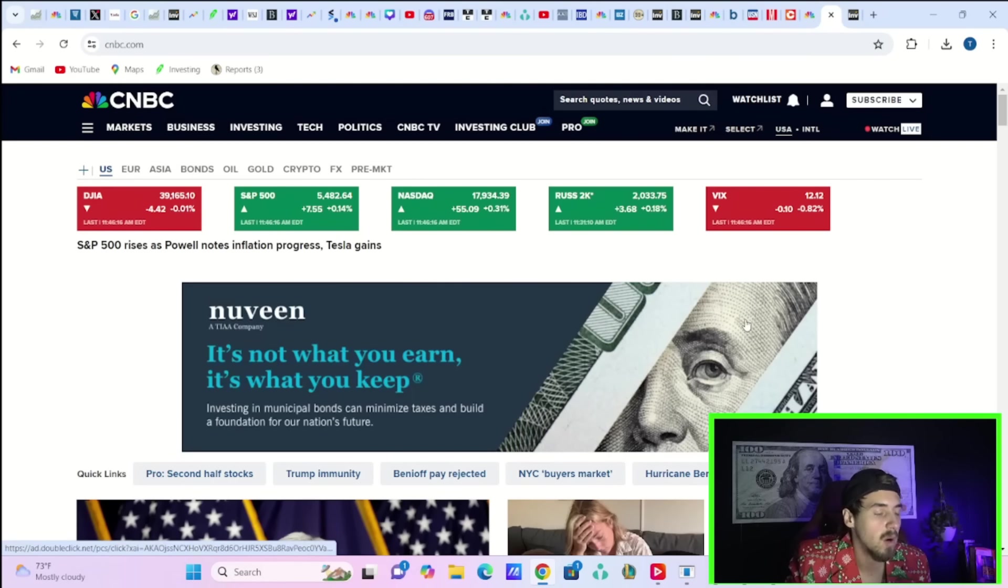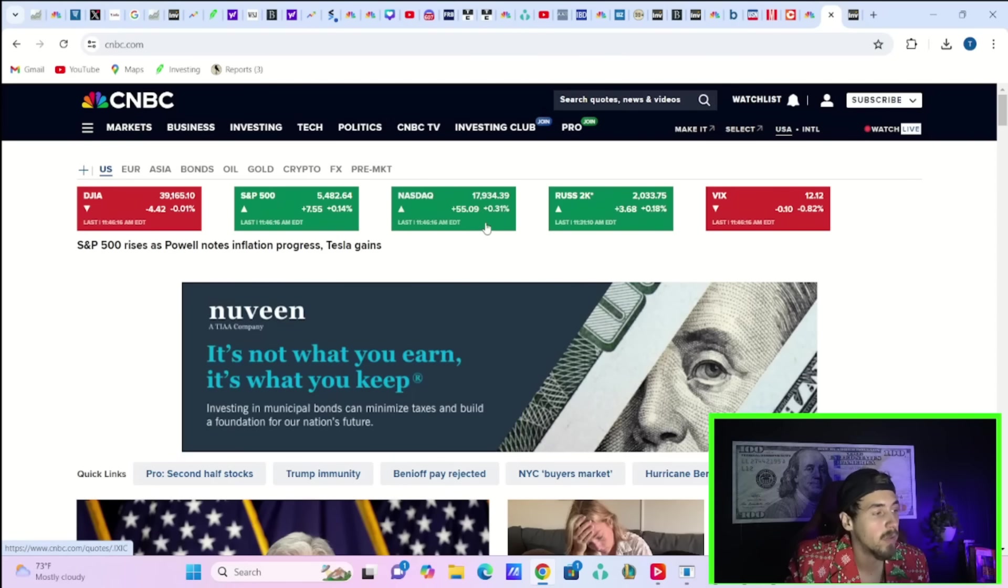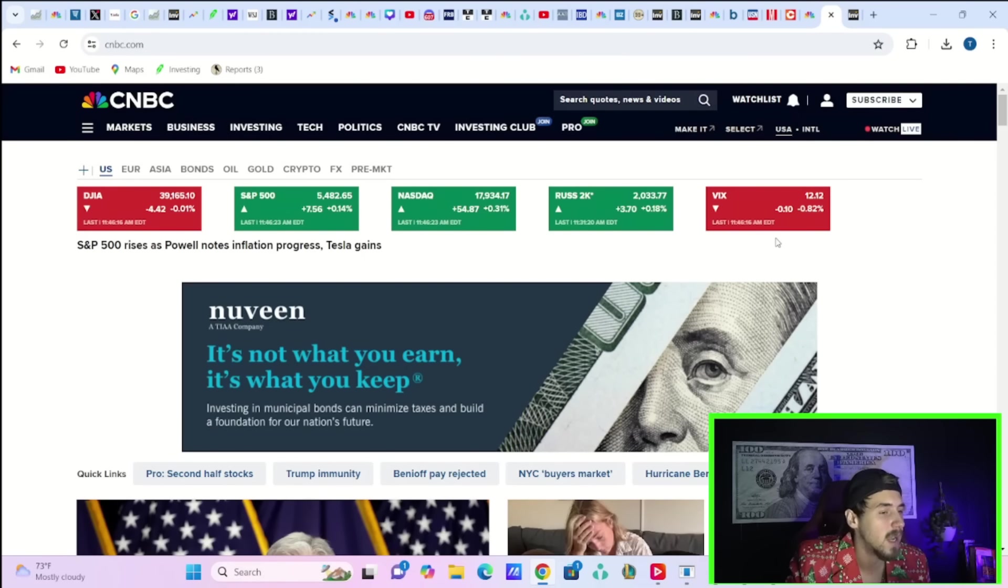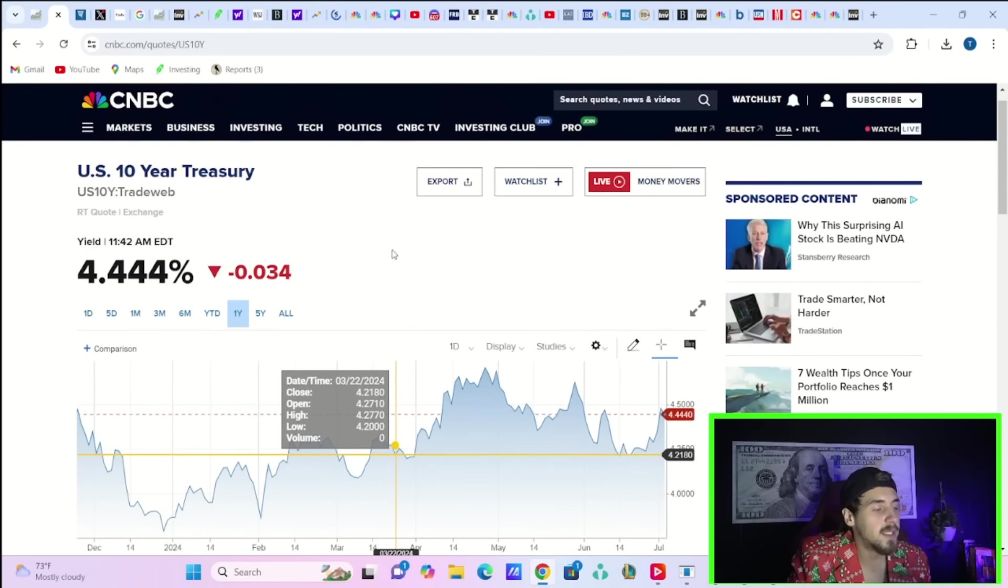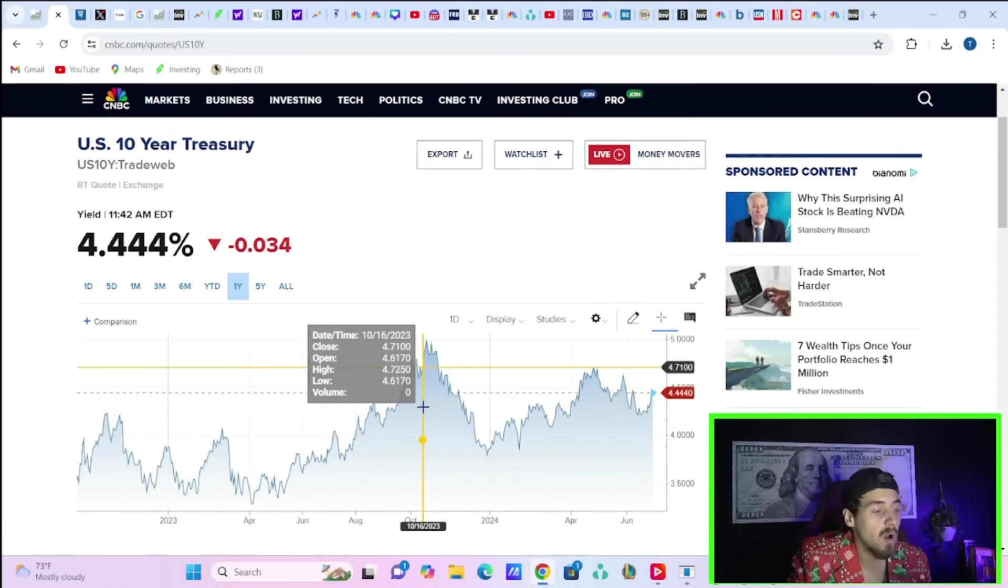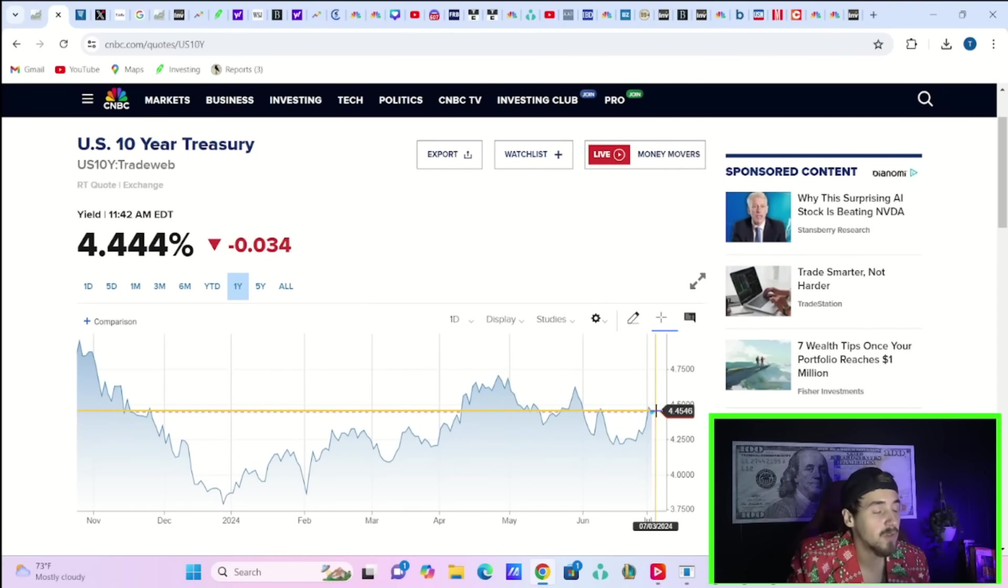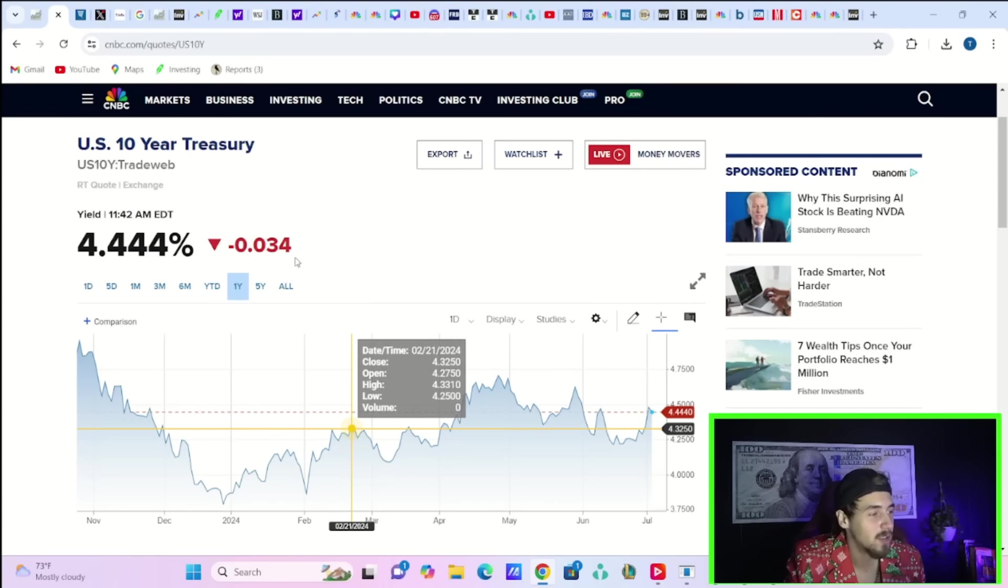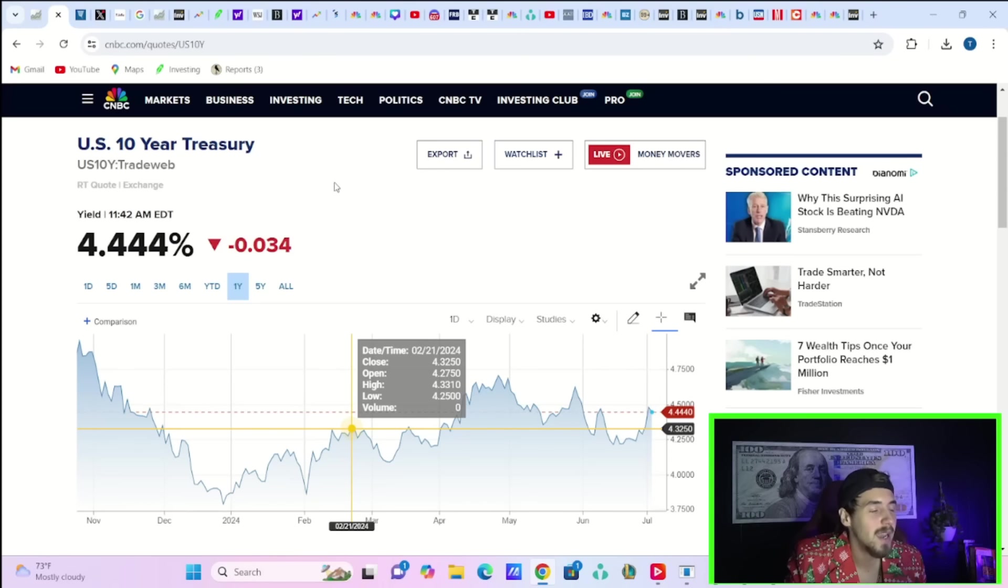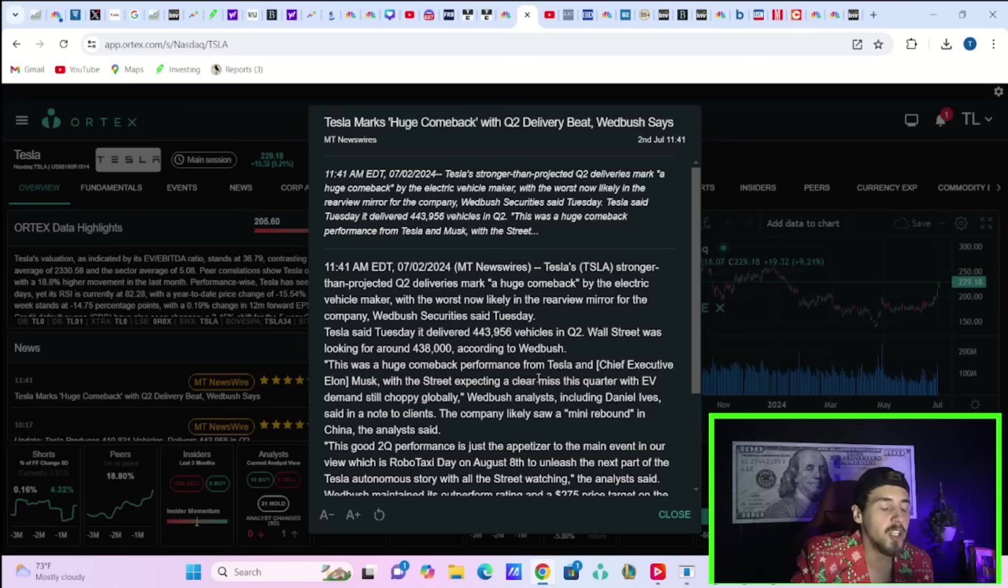The Russell 2000 is up 0.18%, S&P is up 0.14%, NASDAQ up 0.31%, the Dow barely negative, and the VIX is down almost 1%. Ten-year treasury yields falling today about three and a half basis points is also helping things out following yesterday's almost 14 basis point rise in the 10-year treasury. To see the bond market not collapsing yet again today is definitely a welcome sign.